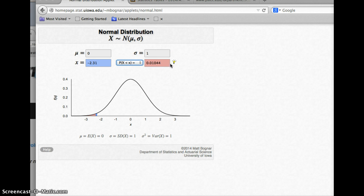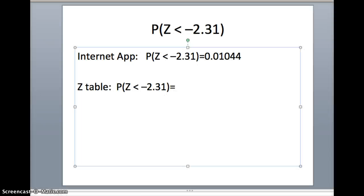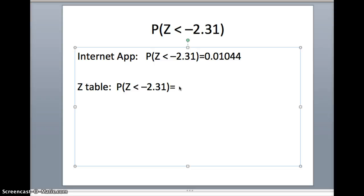It's giving me .01044. Now we want to compare that to the z-table, so we should get essentially the same number. We're going to pull up the z-table and look for negative 2.31.